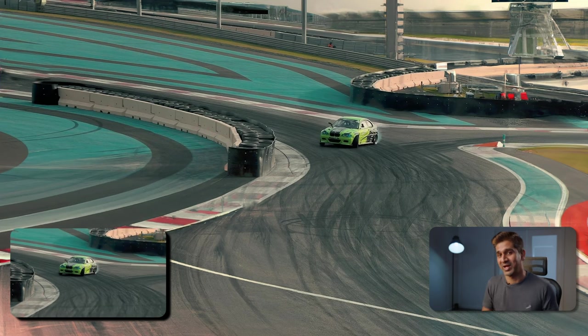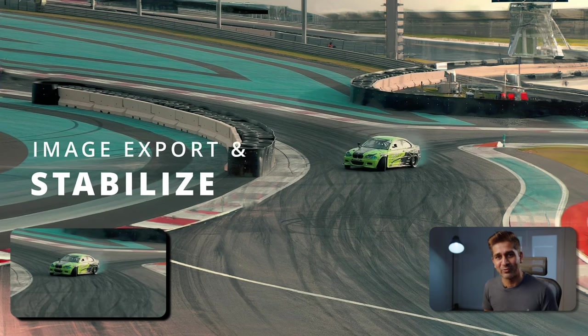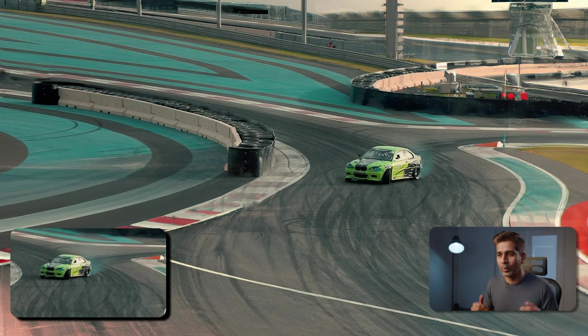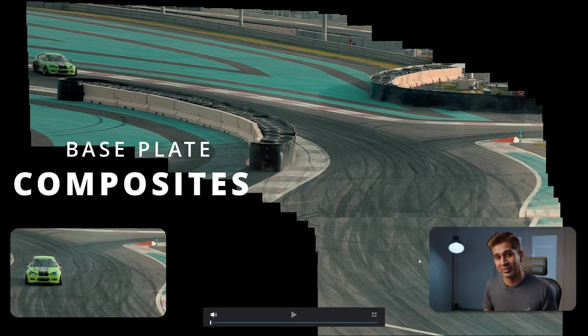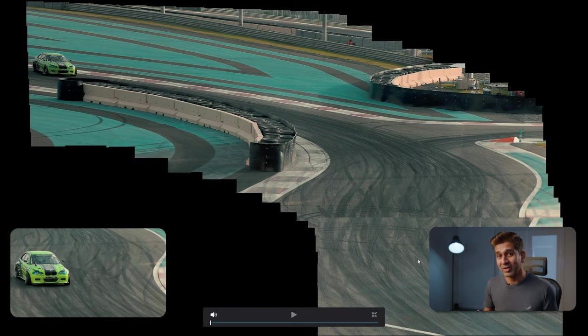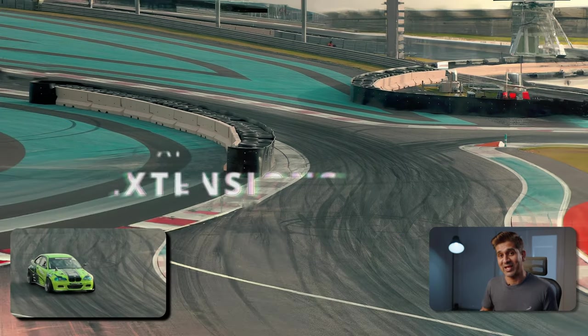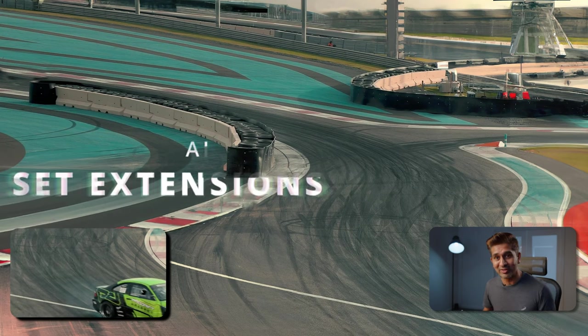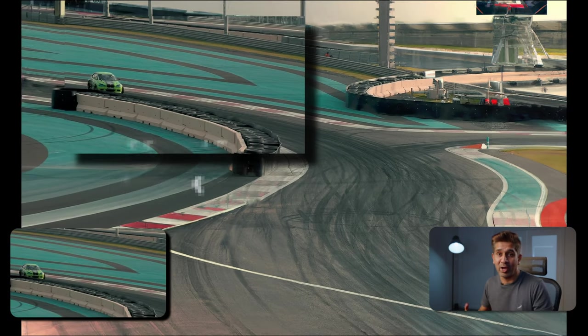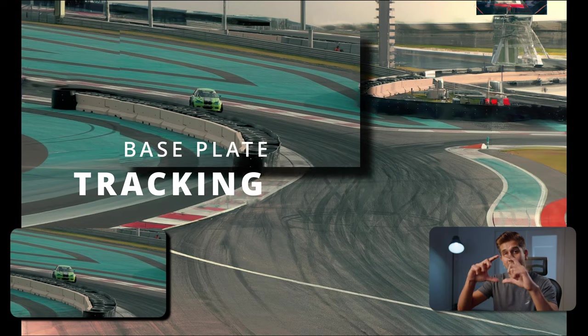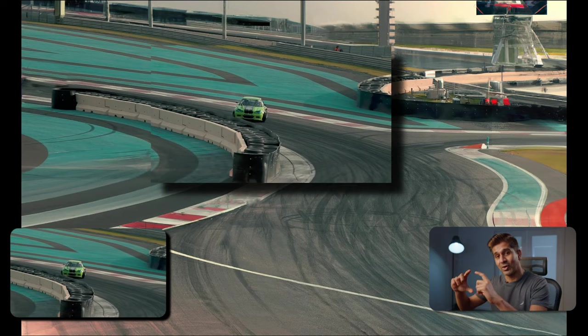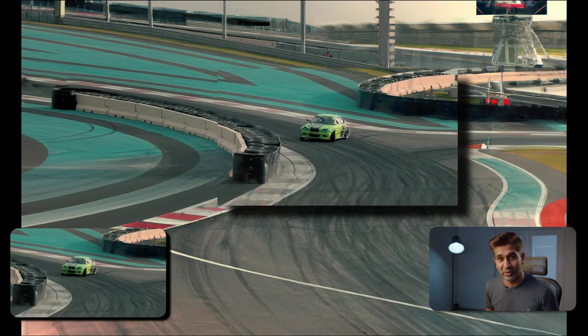We'll learn how to stabilize your footage and export images from that video clip. We'll learn how to create a base plate composite from those clips. We'll also learn how to do set extensions using AI tools. We'll also learn how to stabilize and track your original footage so that it correctly overlays on top of this composite image we've just created.